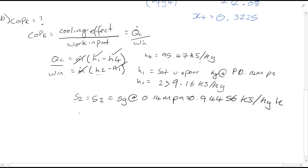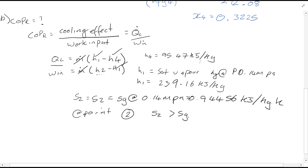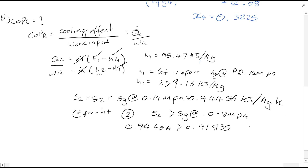Then looking at point 0.2, you'll see that S2 is greater than Sg at 0.8 MPa. Therefore from this, we know that the fluid is superheated, and the chart we need to use is chart A13 — superheated refrigerant.